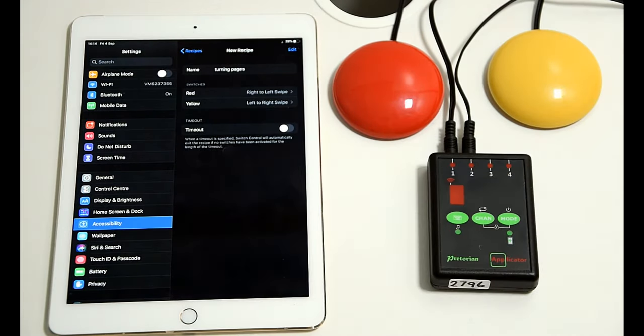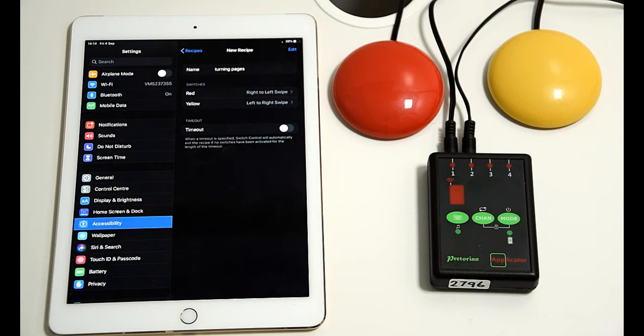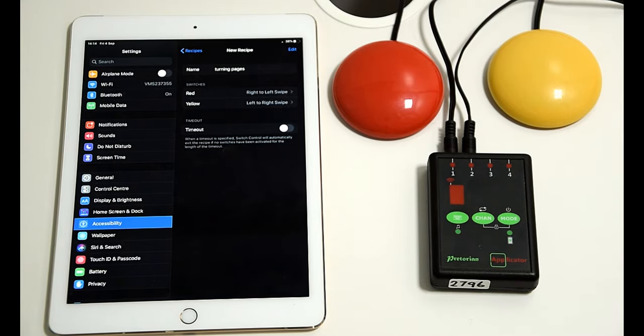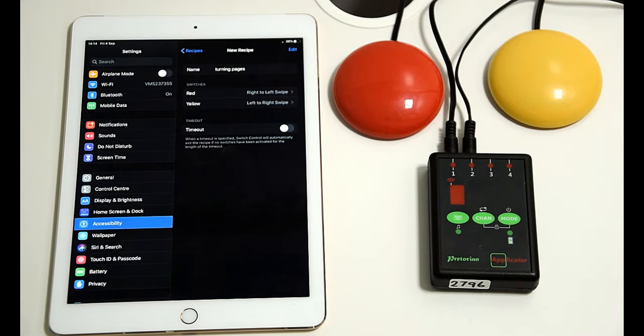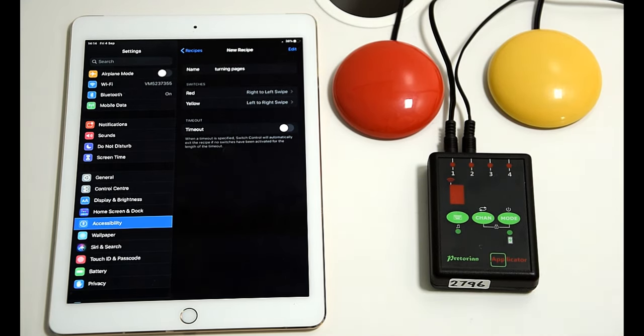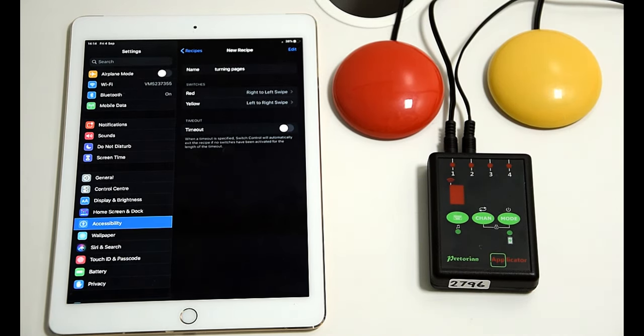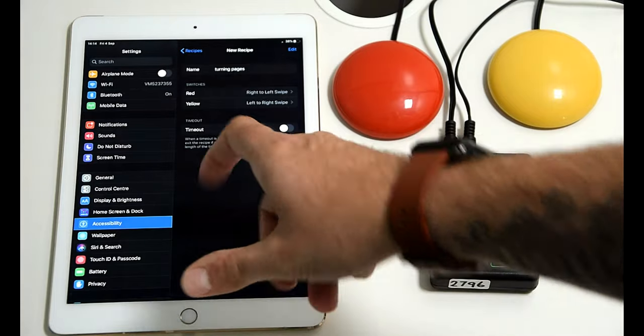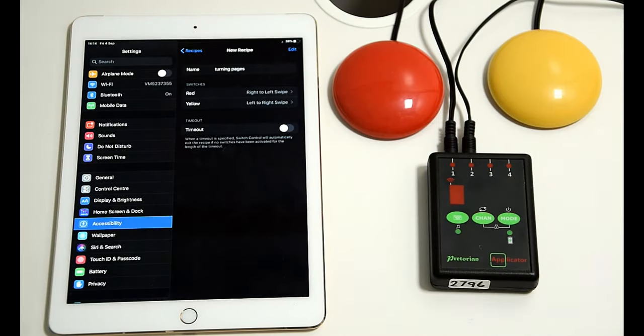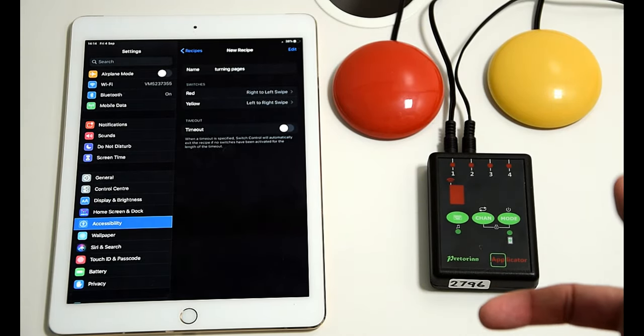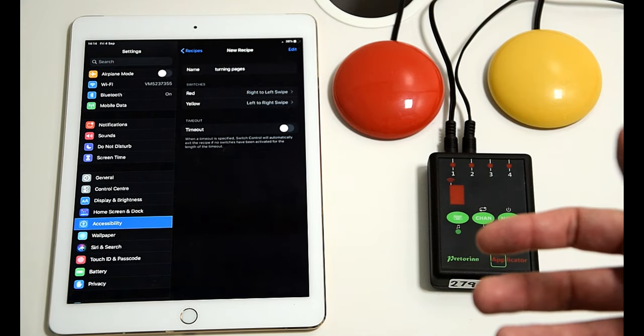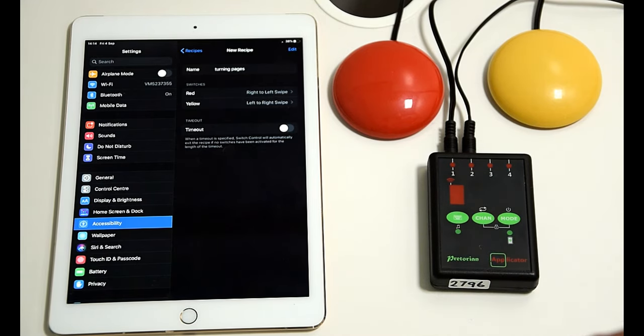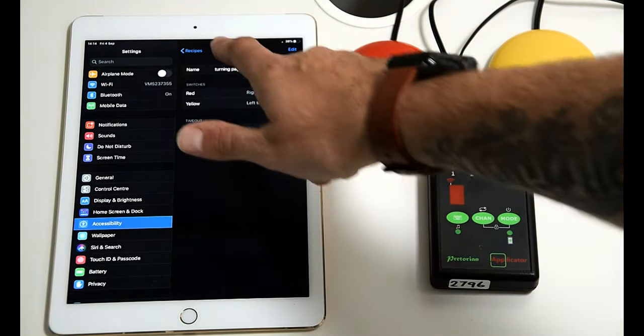Timeout you can use if you'd like to where switch control will exit the recipe if you haven't used it for a long time. But if you're turning a page and you're reading and someone might take a while with reading, it's best to leave that off really and just stay in that function. But if the timeout is on, after that given time, the switches will revert back to their previous actions that we'd set up before.